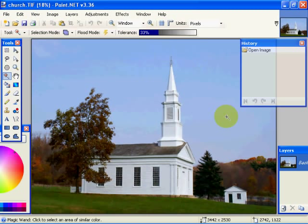Hi, welcome back to another Photo Link video on Paint.NET. In this particular video, it's going to be a two-part series. We're going to talk about selection tools in Paint.NET.